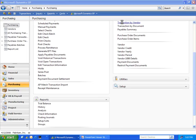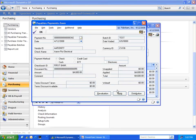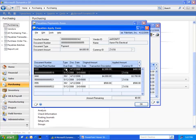By opening the Transaction by Vendor Inquiry window, selecting on a payment and drilling in to see the Apply information, what you currently would see would be just the invoices that are applied to this payment.